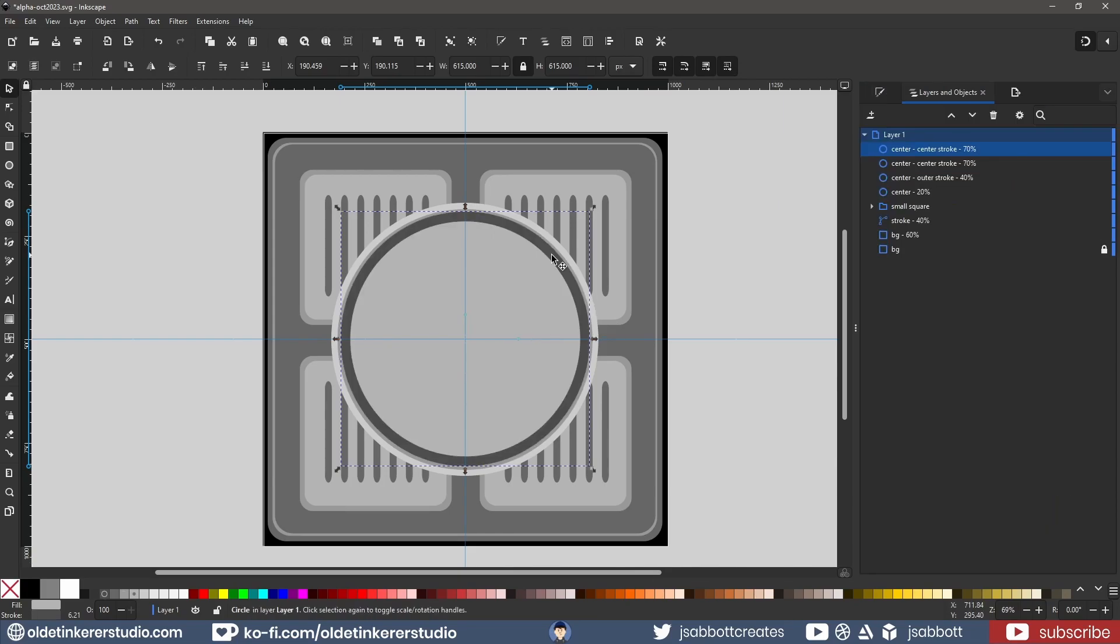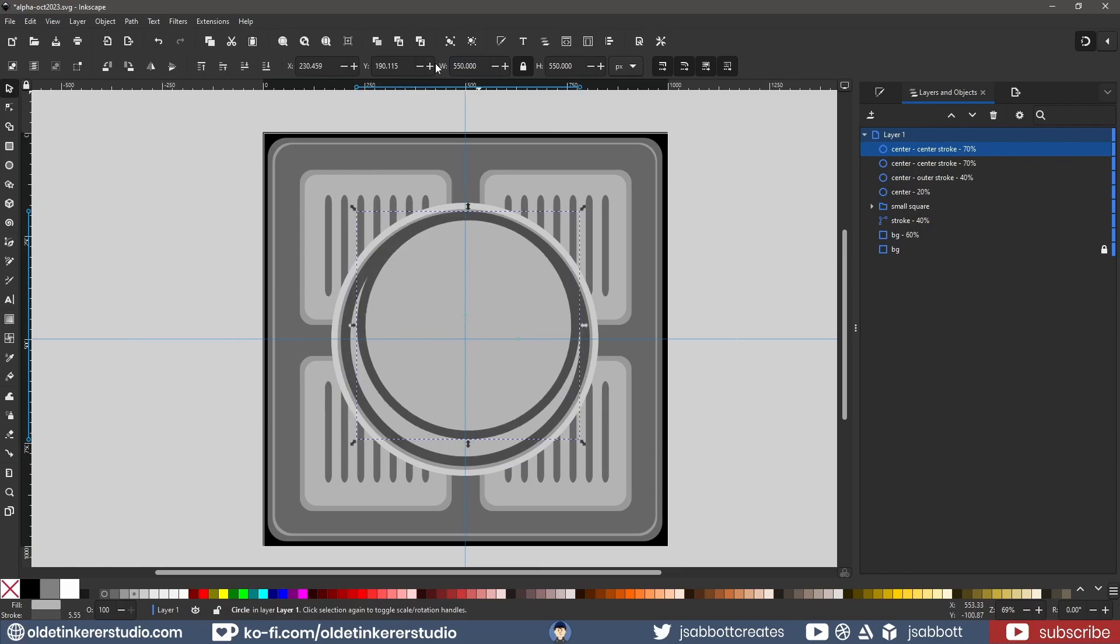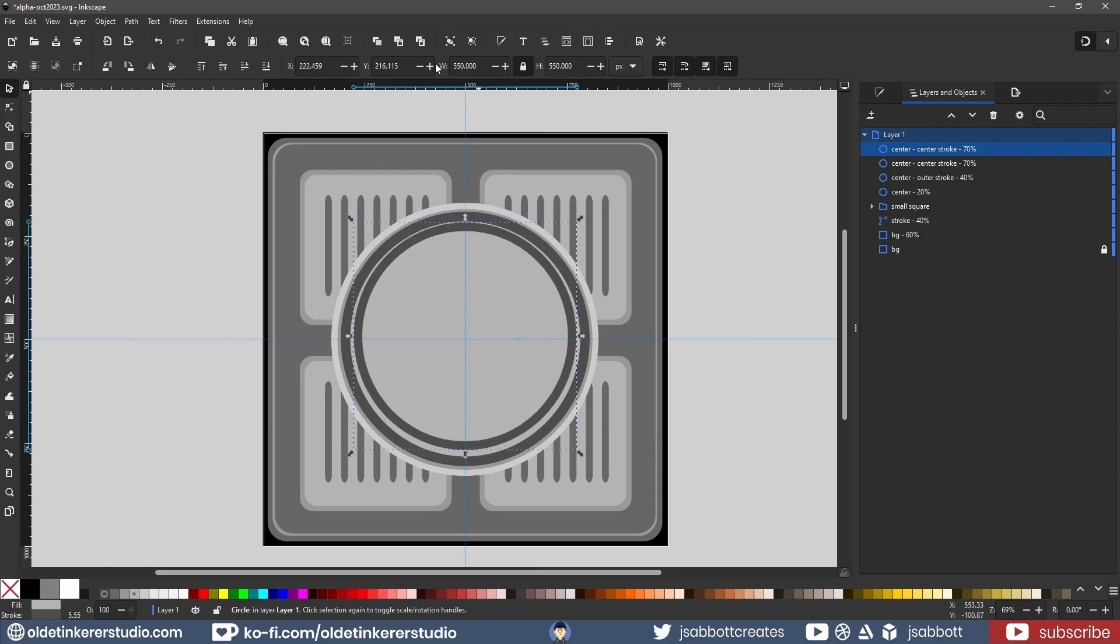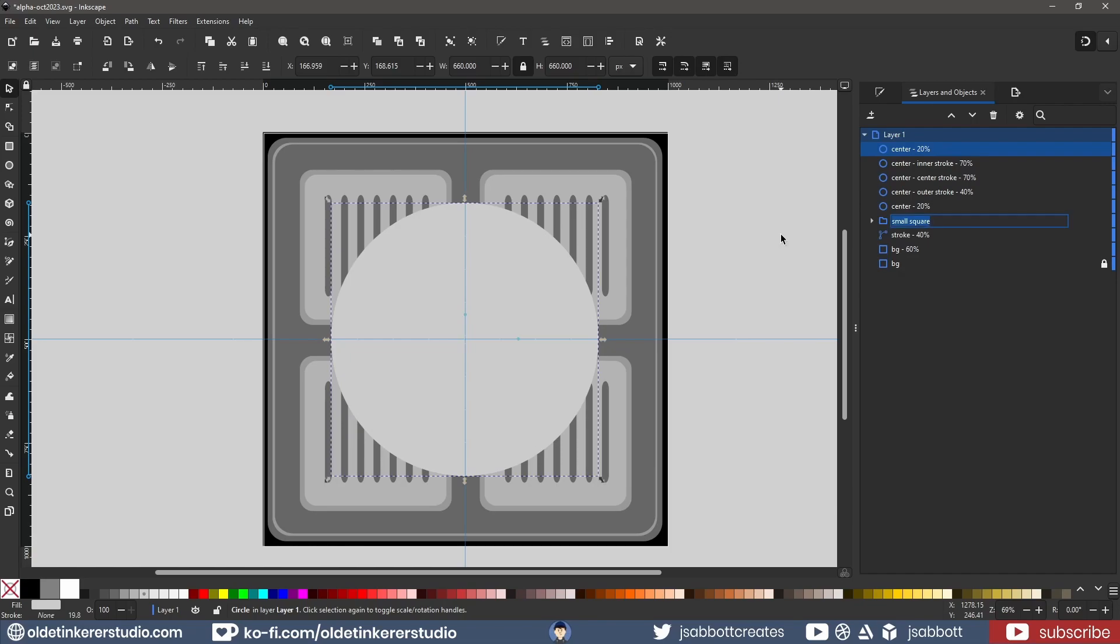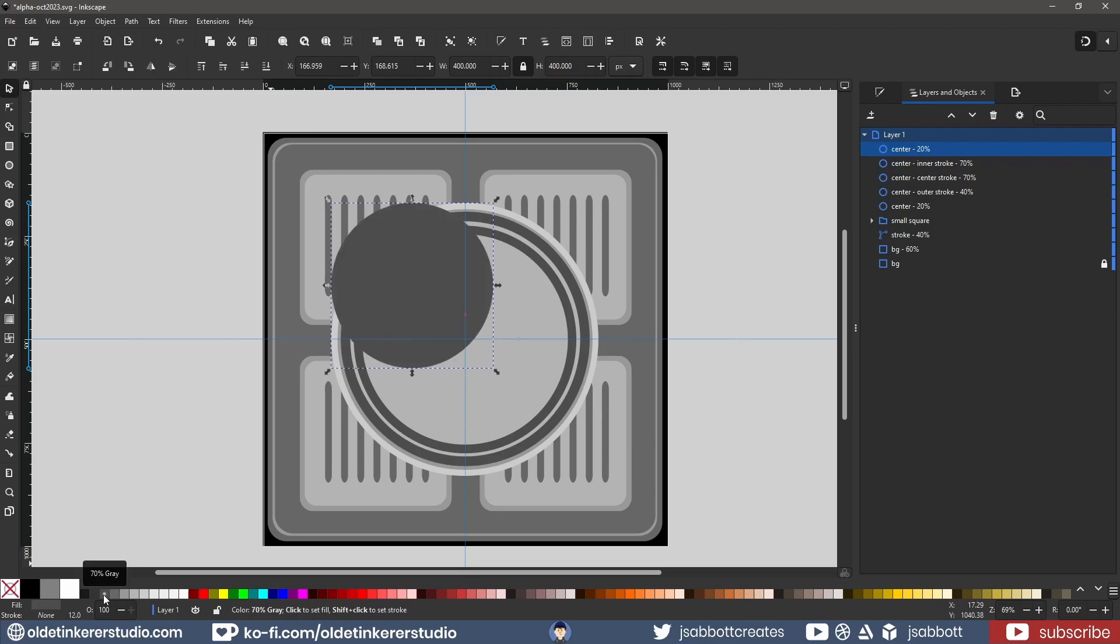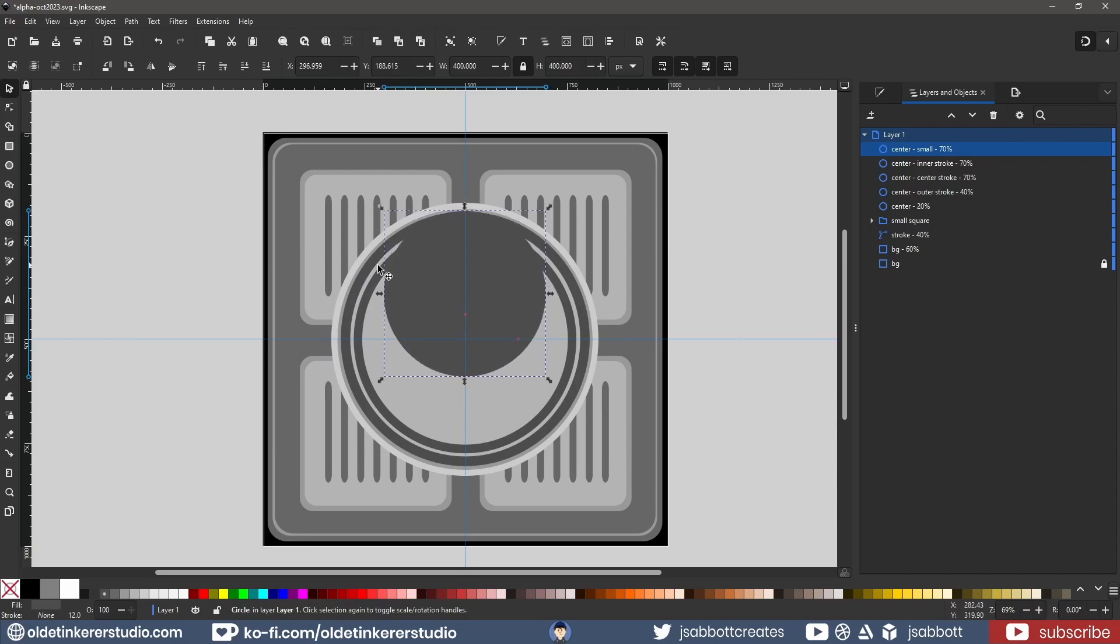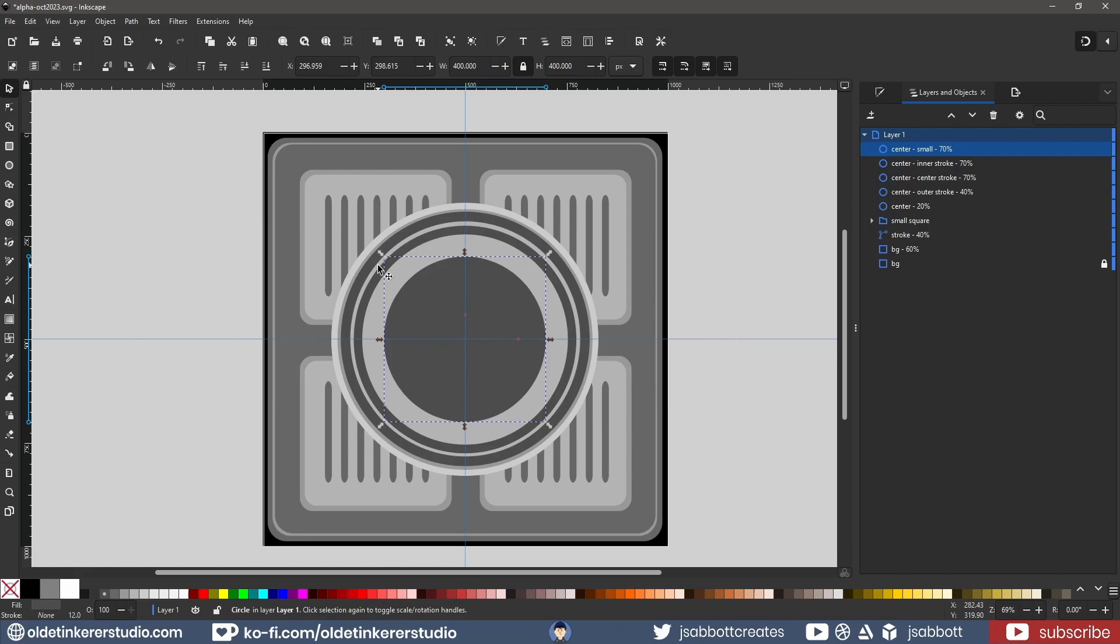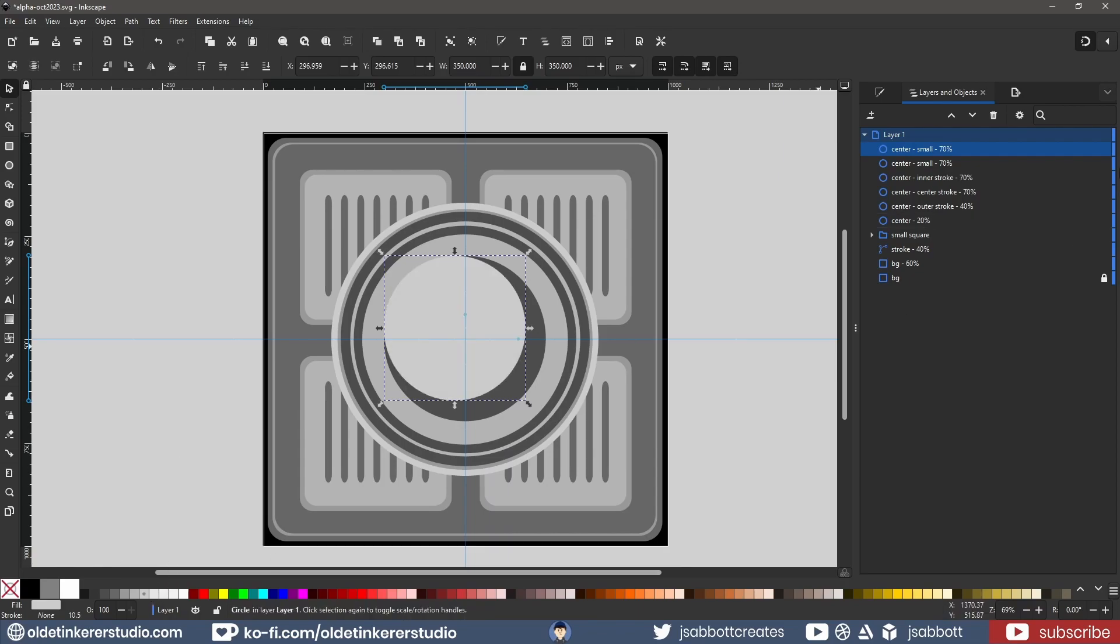I duplicate the circle and decrease the size to 550 pixels. I center the new circle and duplicate the large circle and change the size to 400 pixels. I fill it with a 70% gray and center it. I duplicate the circle and change the size to 350 pixels. I fill it with a 20% gray and center it.